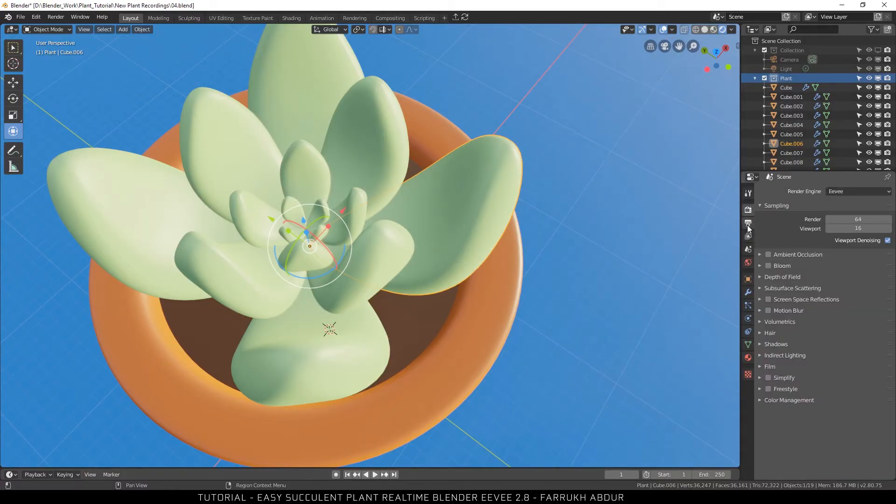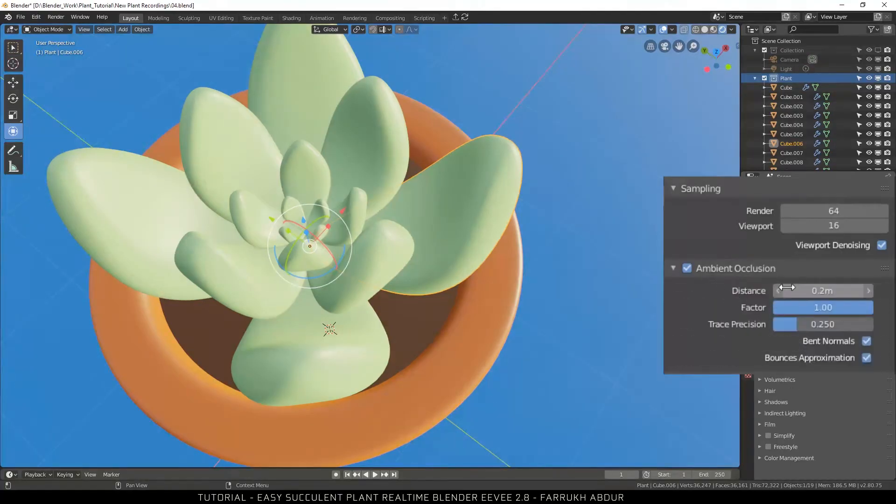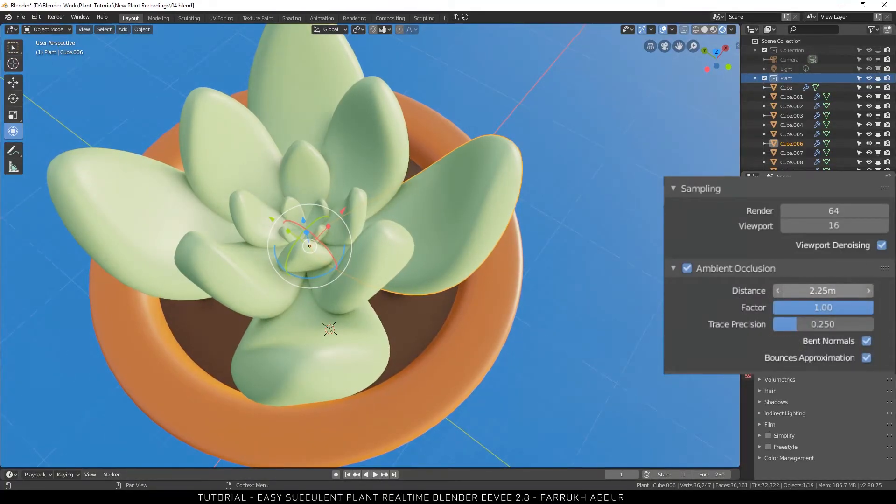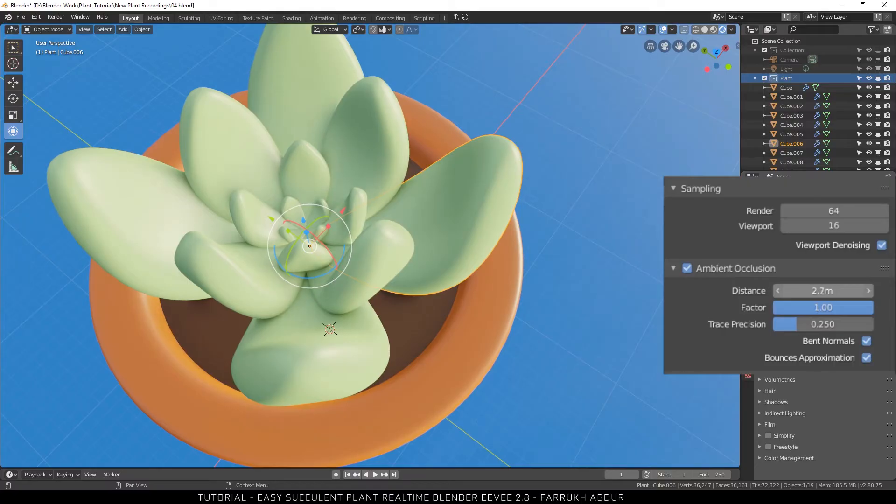To improve the visual quality in the scene properties, turn on ambient occlusion. Increasing the distance value will make the contact shadows better.